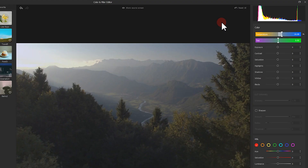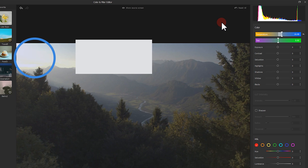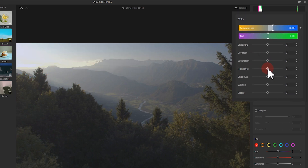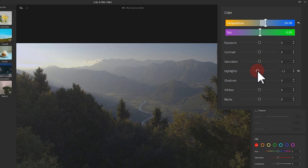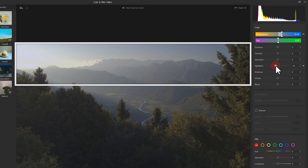Looking at the picture again, you can see that the highlights are so bright that there is little detail shown in that area. So we come to the highlights and bring them down a little bit. That's much better now.